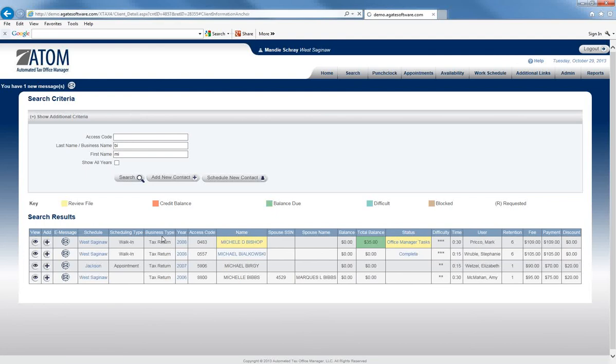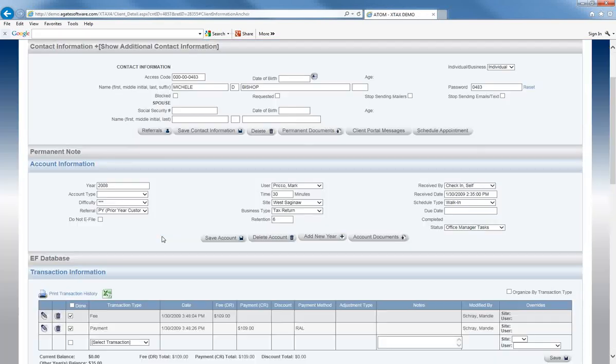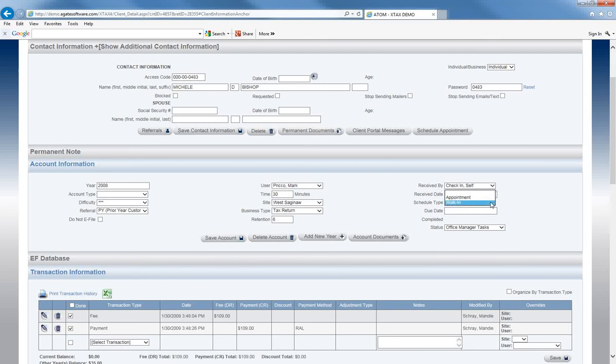And again, if you view the client's file, here under the Account Information, again, is where you'll find the Schedule Type.